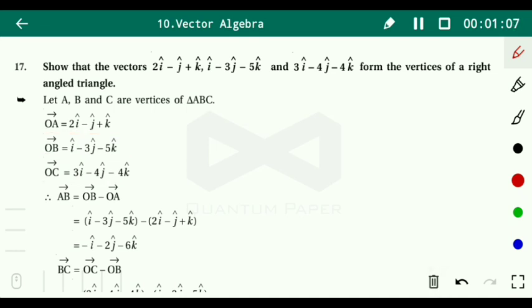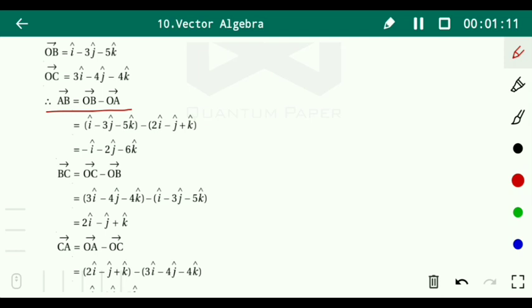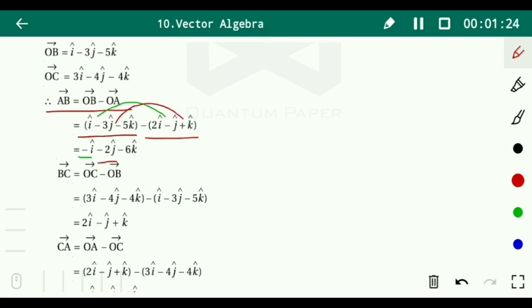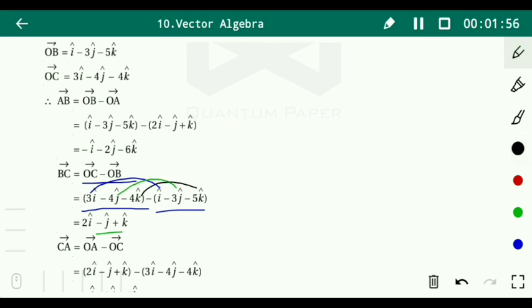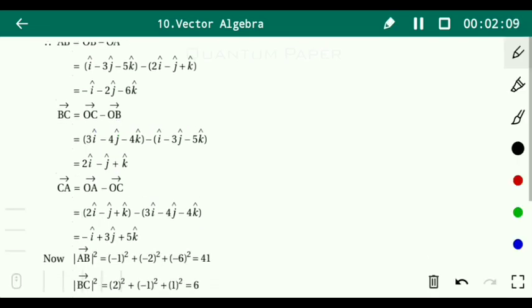Vector AB = OB - OA = (i - 3j - 5k) - (2i - j + k). Subtracting: i - 2i = -i, -3j + j = -2j, -5k - k = -6k. So vector AB = -i - 2j - 6k. Then vector BC = OC - OB = (3i - 4j - 4k) - (i - 3j - 5k). This gives: 3i - i = 2i, -4j + 3j = -j, -4k + 5k = k. So vector BC = 2i - j + k.